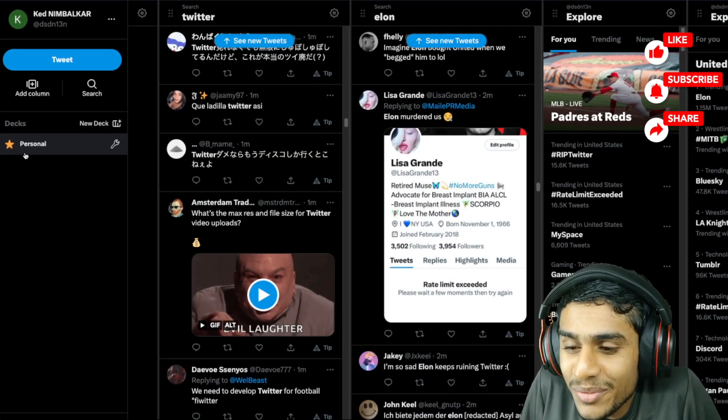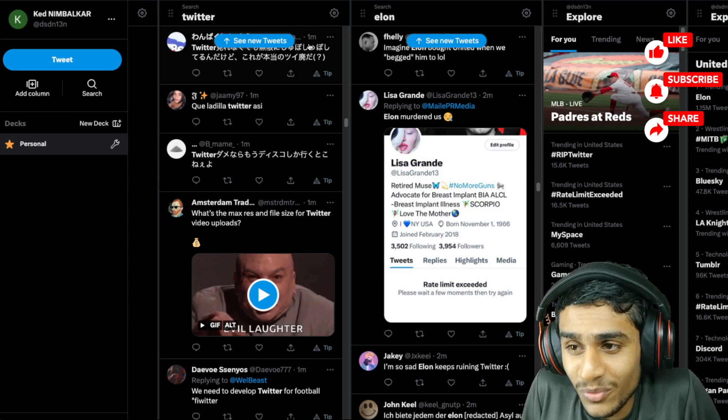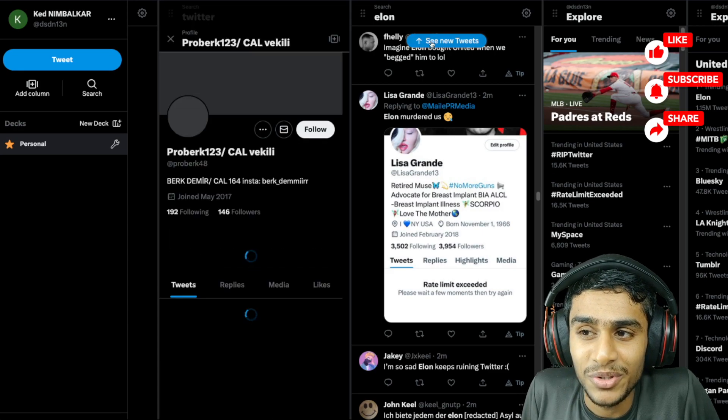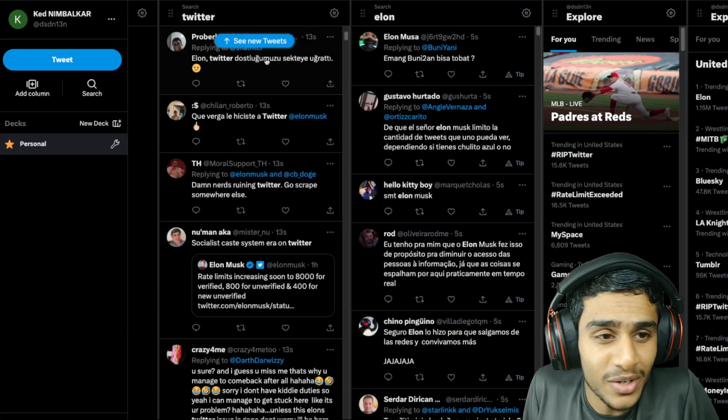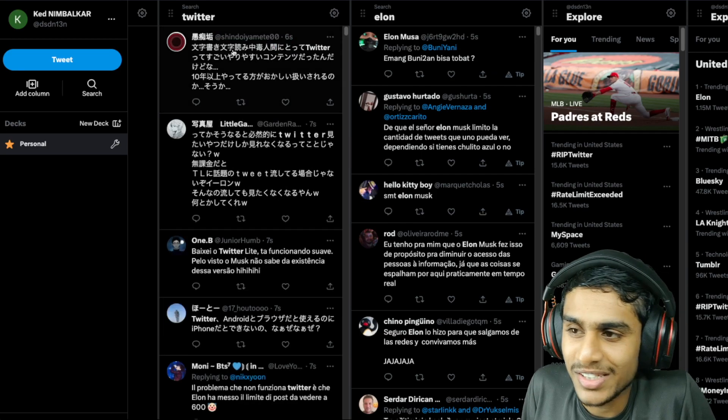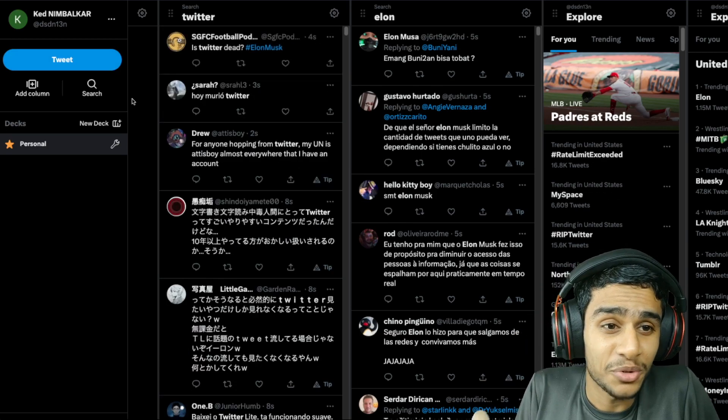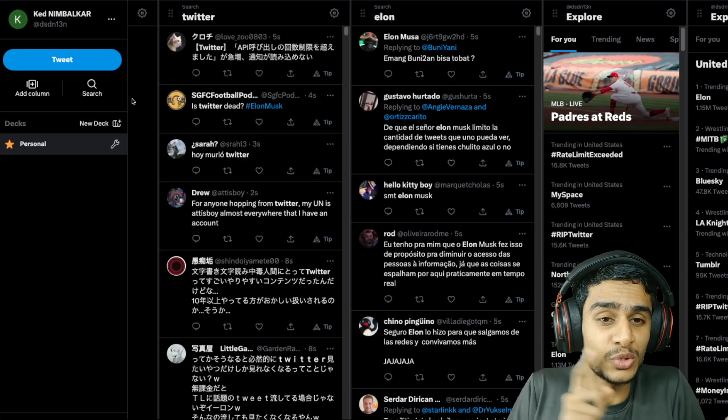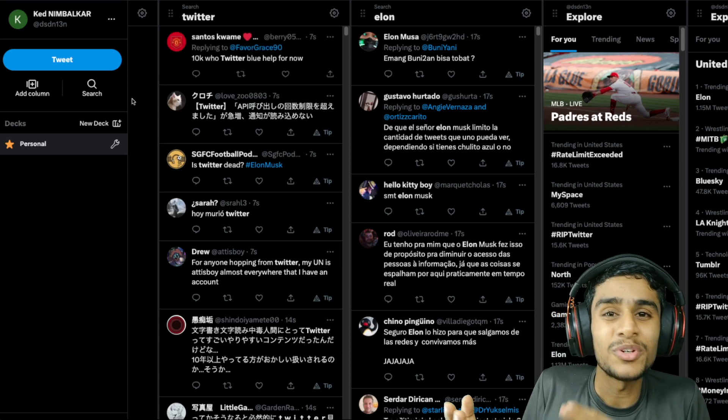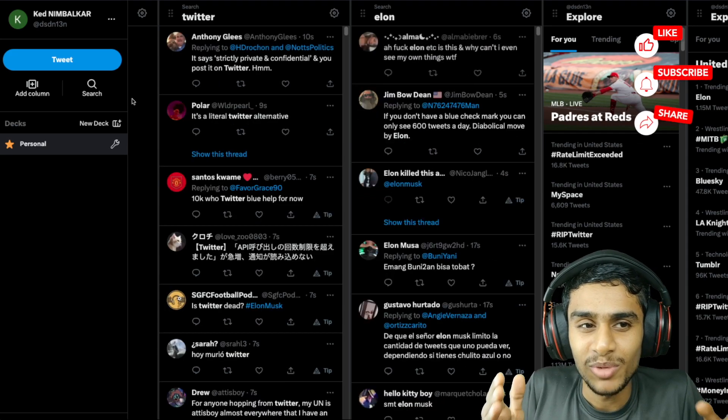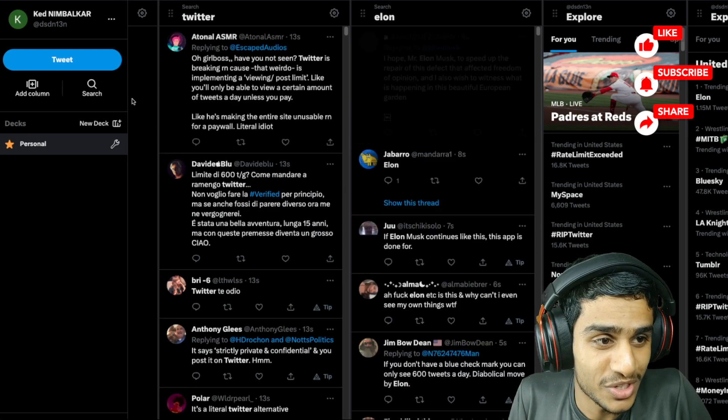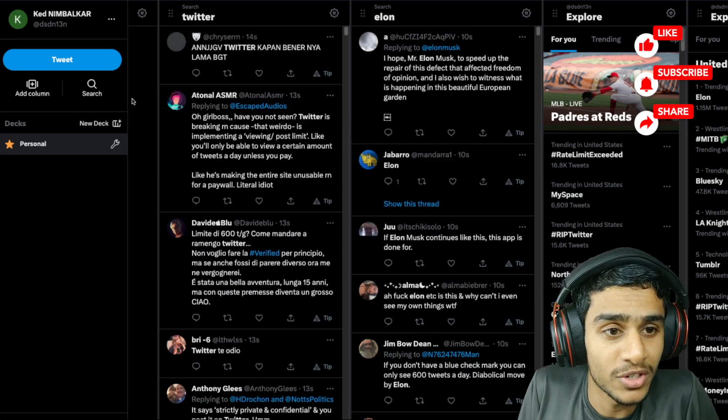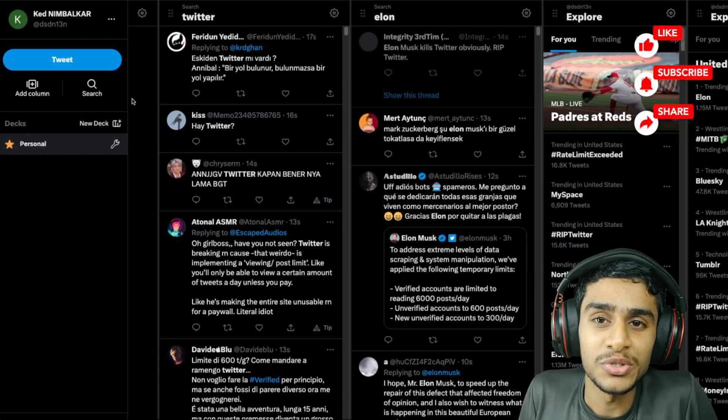But here you can see, I didn't even refresh but this page works like a charm. You click right here and it works like normal Twitter, nothing special guys. But the great advantage is there is no limitation. People say Twitter is dead but I don't think so, because you can use this page to access Twitter even faster than the normal Twitter.